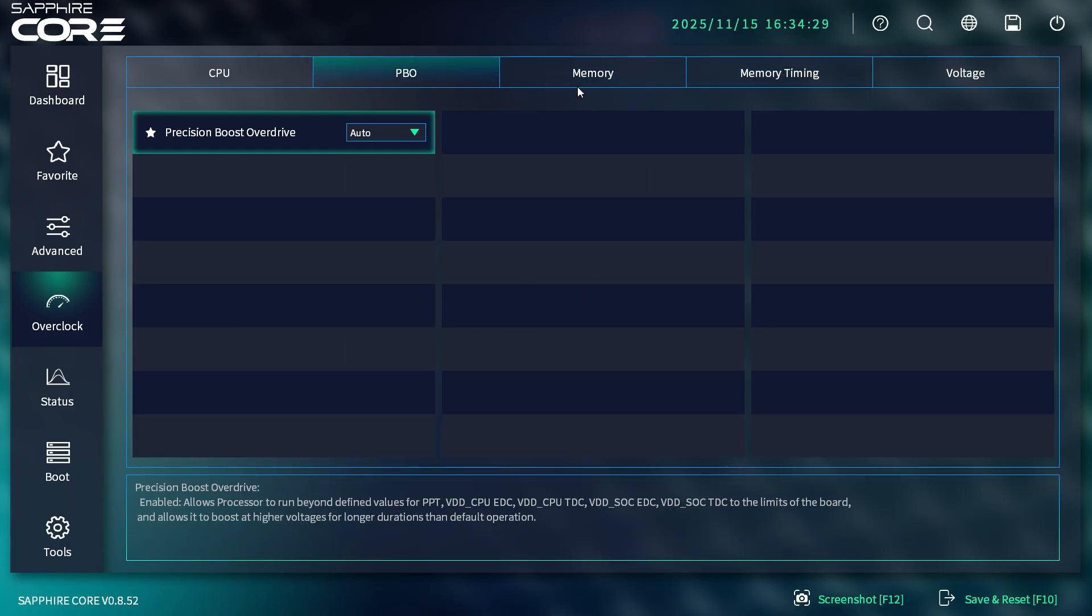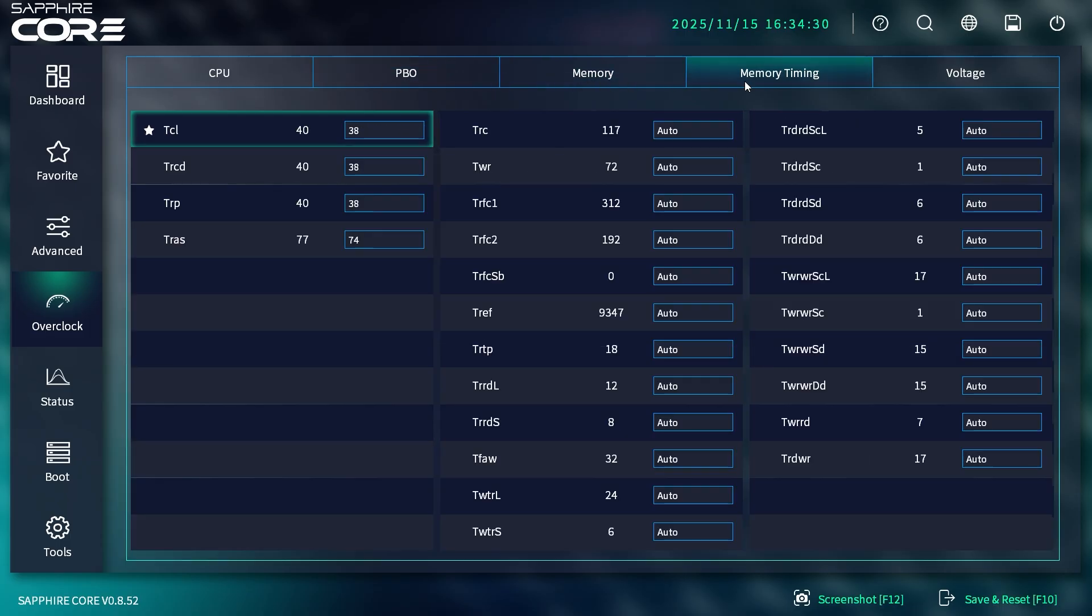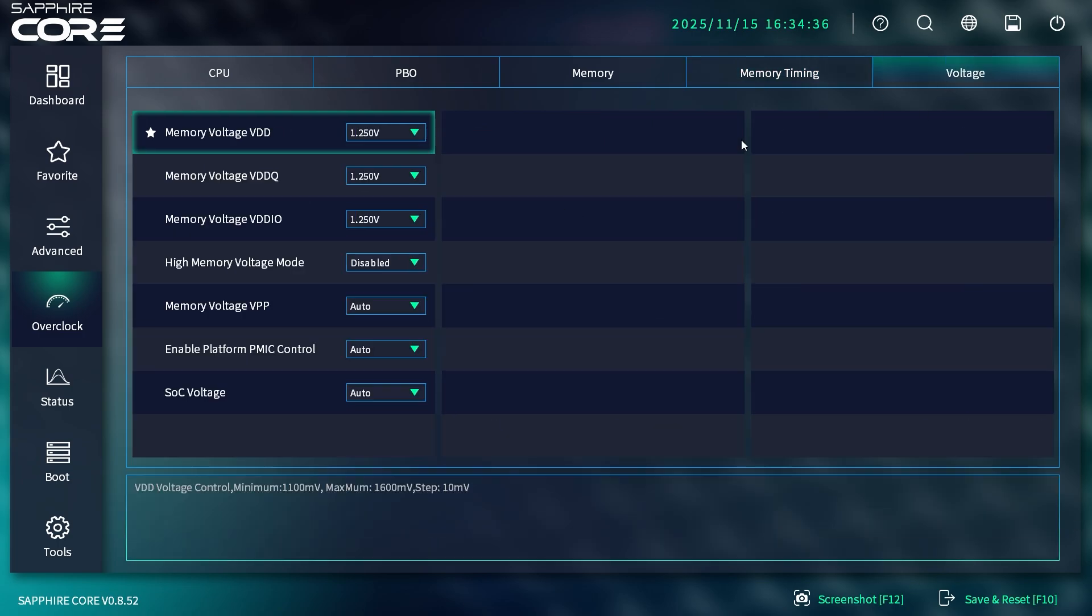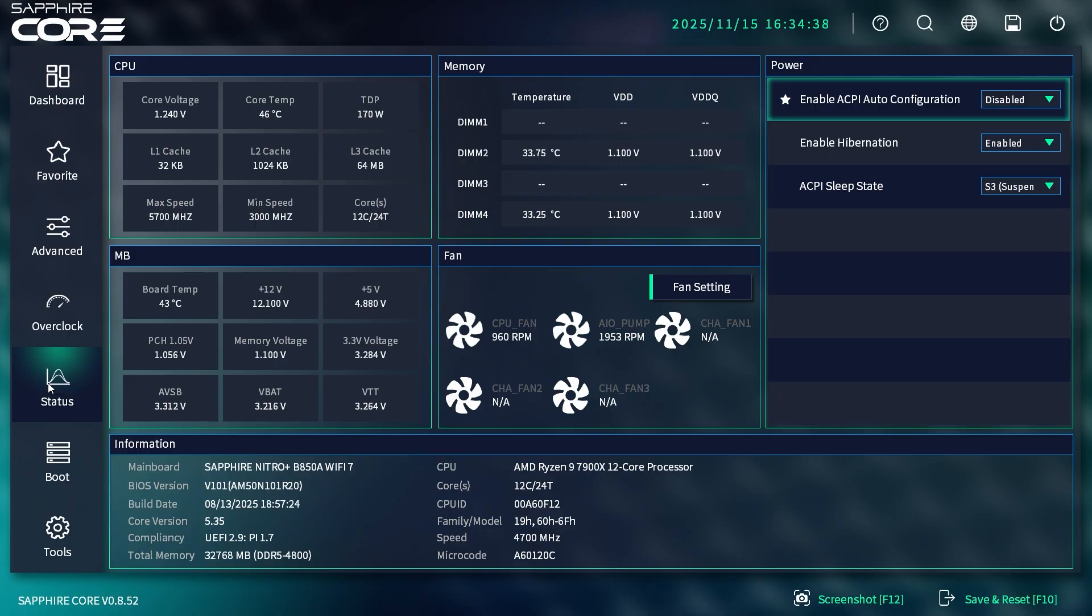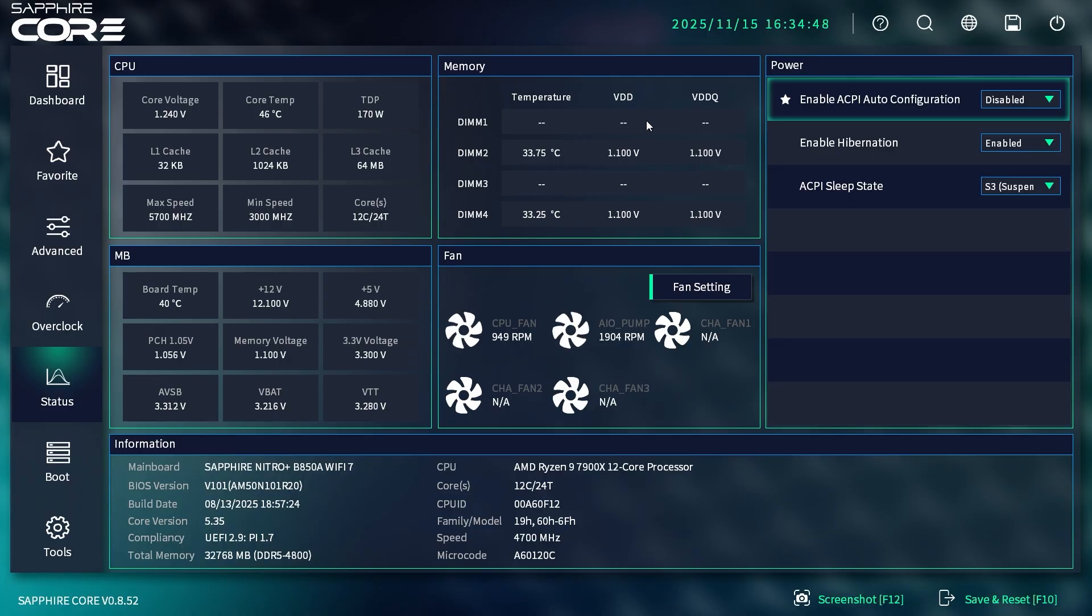I don't have to keep scrolling down and down—everything is within the viewing window, which I really like. Under Status, this gives you a live view of what's going on: everything for our CPU right here, everything for our motherboard, our voltages, our memory, our fans, and all that information.